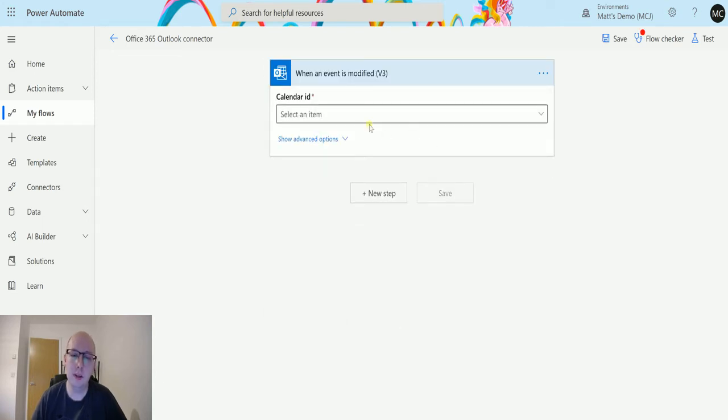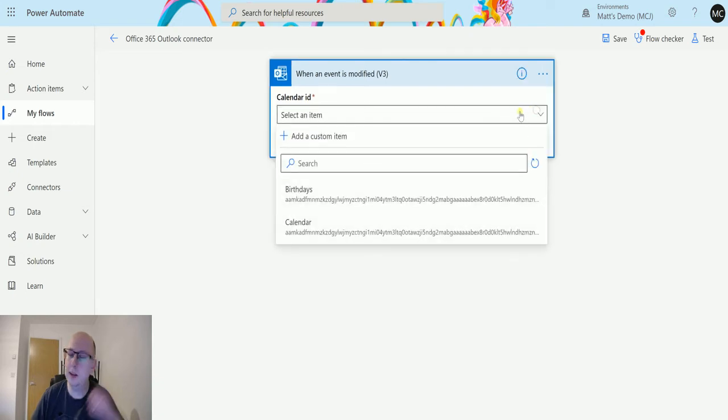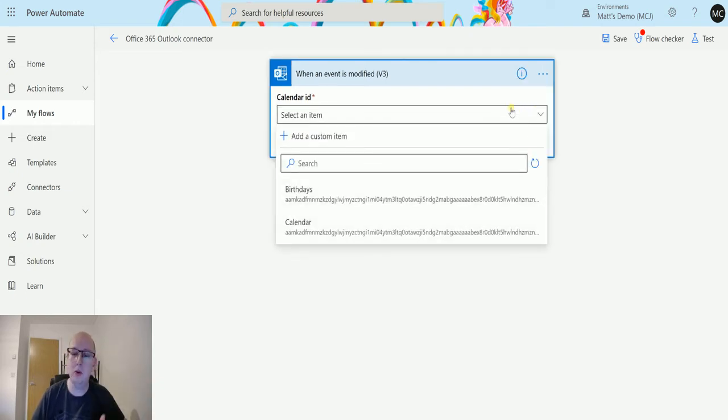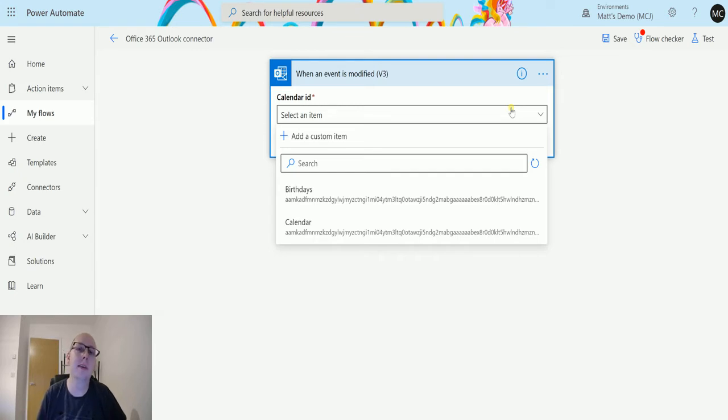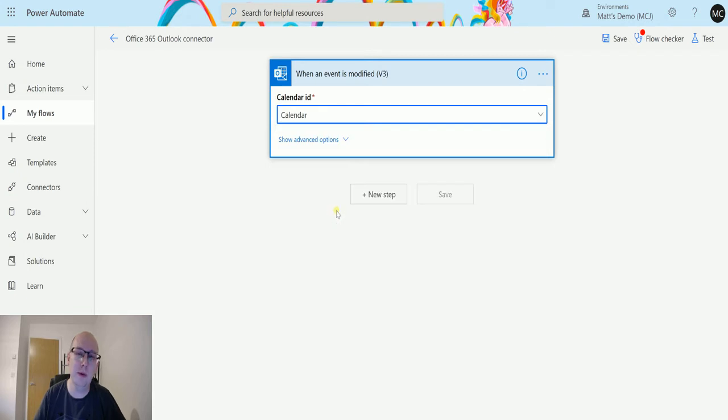The first thing it asks for is the calendar ID. This is an ID of your calendar, so in your Outlook you may have multiple calendars. I have two in mine: I have birthdays and I have calendar. I can choose the calendar one down here, this is my default one. You may have more calendars which you may want to trigger it based on.